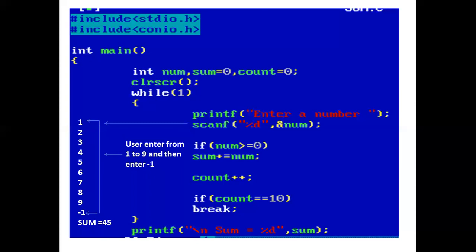Suppose the user enters 1. The condition is checked: if 1 is greater than or equal to 0 — true. So sum plus equals num: 0 plus 1 is 1, and sum is assigned 1. Now count is incremented by 1, so 0 plus 1 is 1.